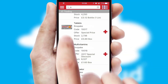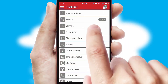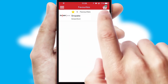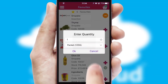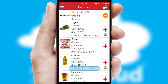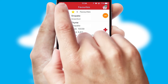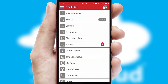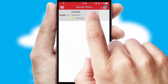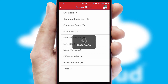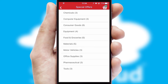Re-ordering regular items is quick and simple as you can maintain your own list of favourite products. Creating customised special offers is another feature of the application, which can be set up and tailored for individual customers.